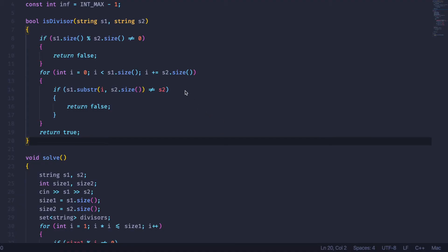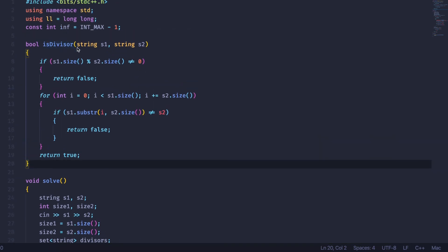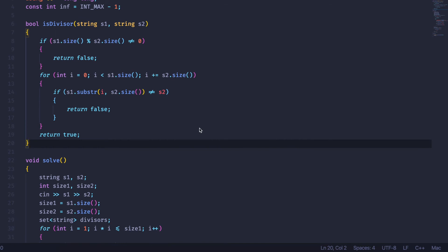I'm just going to briefly go over my code. First I have the method `isDivisor`, which takes our first string and checks if our second string is a divisor. In order for the second string to be a divisor of the first, the second string's length has to be a divisor of the first string's length — otherwise there will be a remainder, just like normal division. Then to check if s2 is a divisor of s1, I iterate over the first string and check all consecutive substrings of s2's length, seeing whether each equals s2. If any substring in s1 is not equal to s2, then it isn't a divisor.